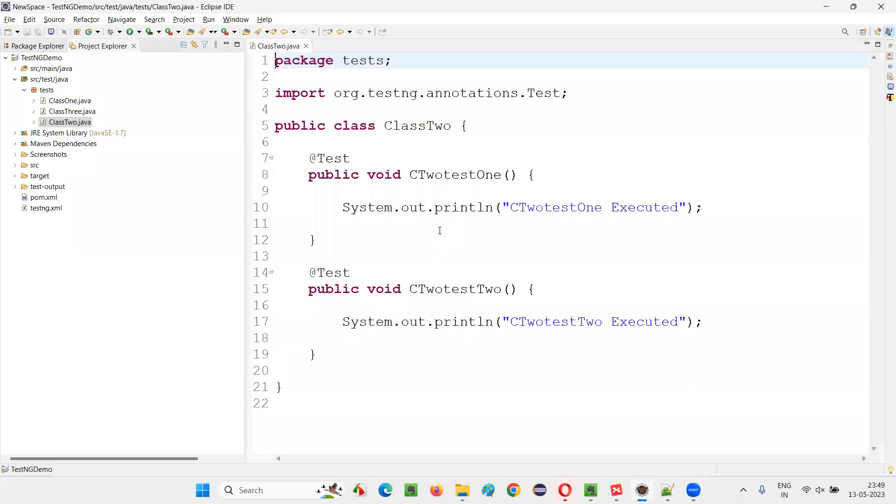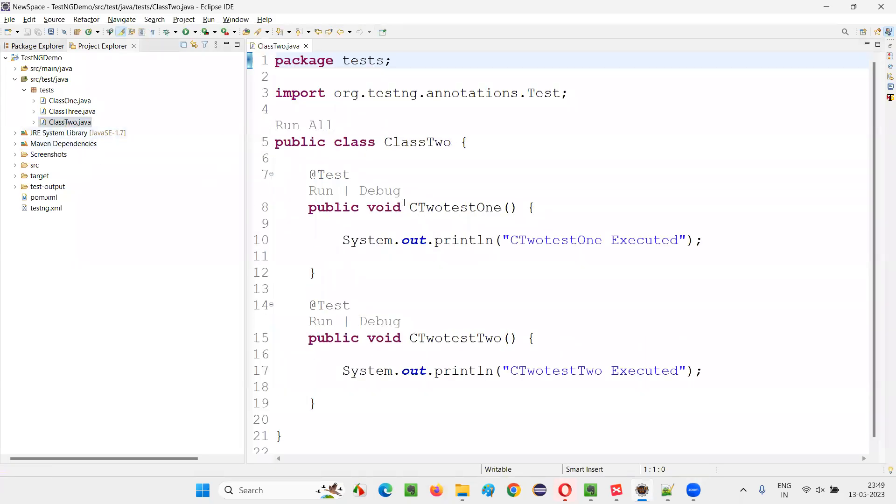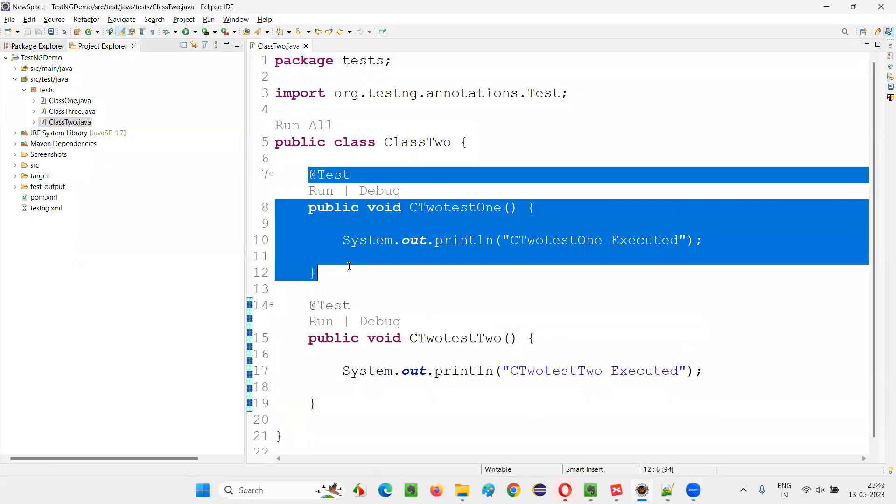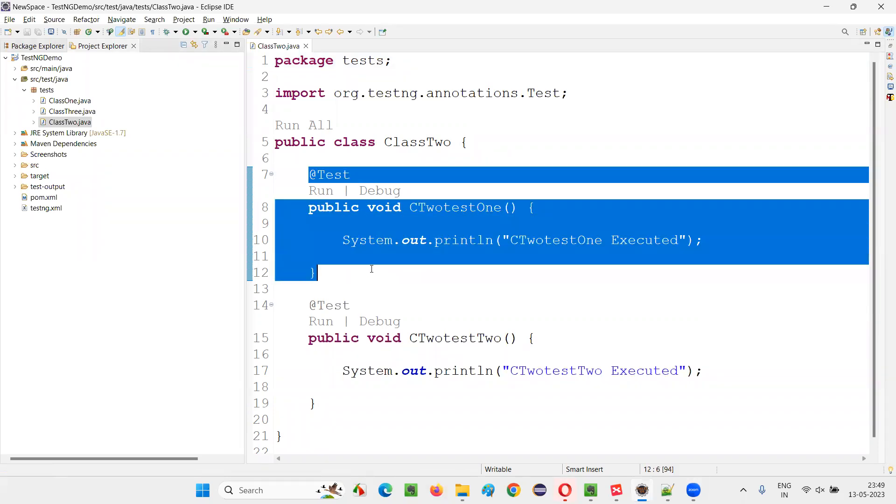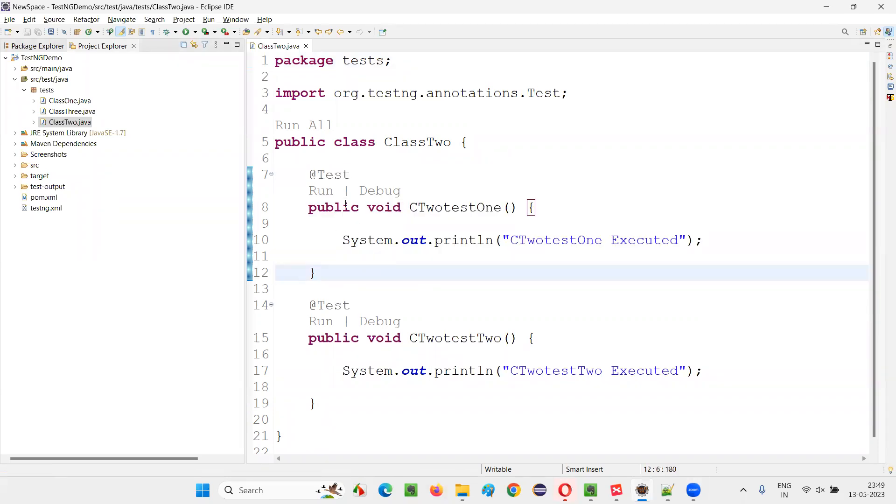I'll open one of the classes, ClassTwo. And in that, there are two test methods. I'll pick this particular test method. So if I run this particular test method, this test method is going to run only one time.